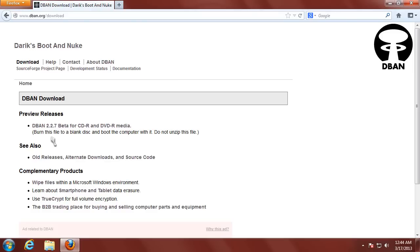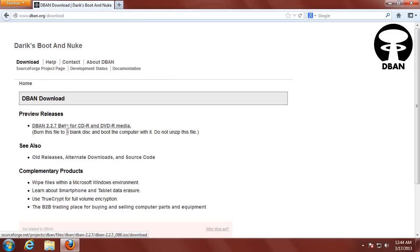DBAN is currently in 2.2.7 beta, and I've never had any problems with the beta versions of DBAN, but if you do, just download an older version. Just go ahead and click on it and download it.